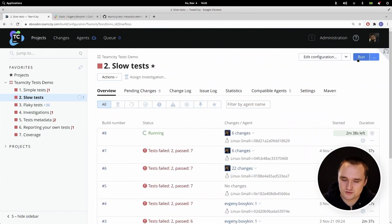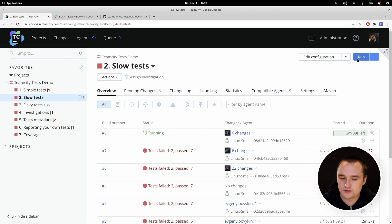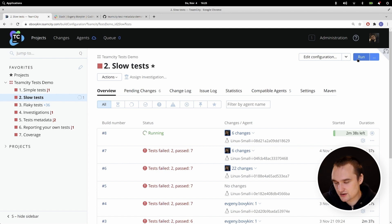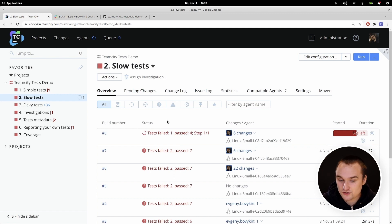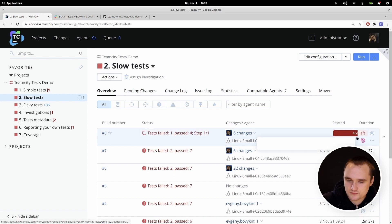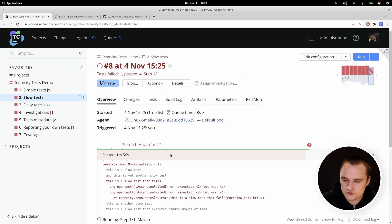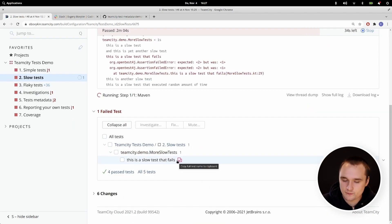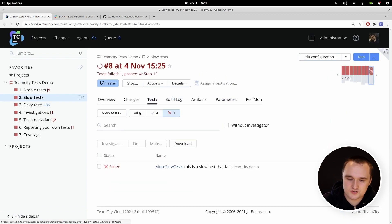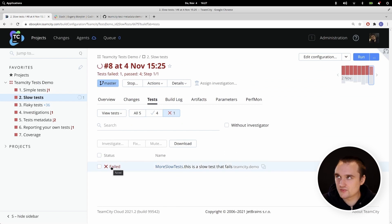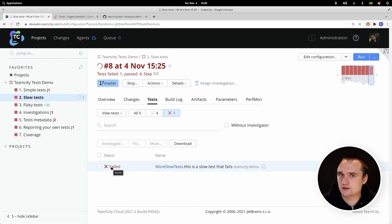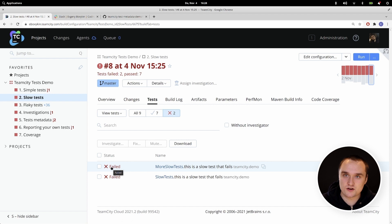Now let's say that we have a build that executes for a long time — 10-20 minutes, maybe even an hour. It would be great if we knew which tests have failed even though the build is still running. That's what TeamCity can do. As you can see, TeamCity already knows that this build will fail even though it's still running. TeamCity even knows which tests were executed and failed at this point. We can already work with tests that were executed and go to the test tab to see which tests failed. So as soon as a single test fails, TeamCity already knows and can send a notification to Slack or email, and we can start fixing this test right away.